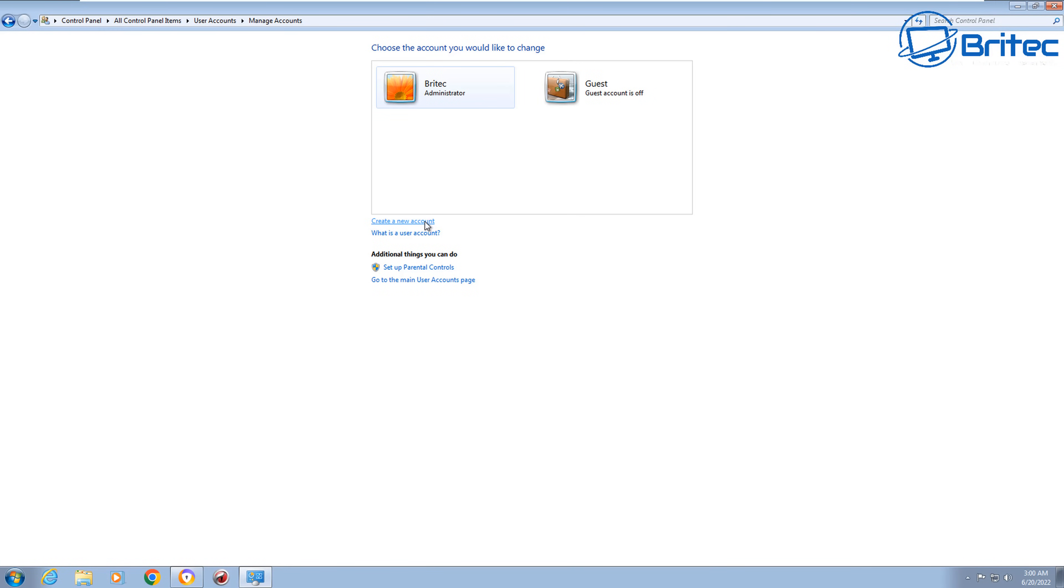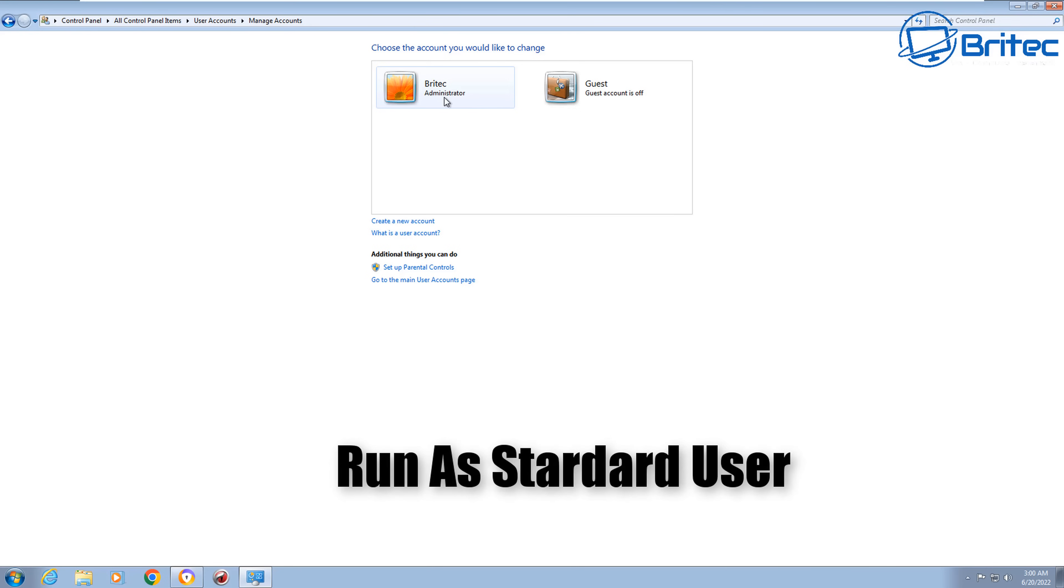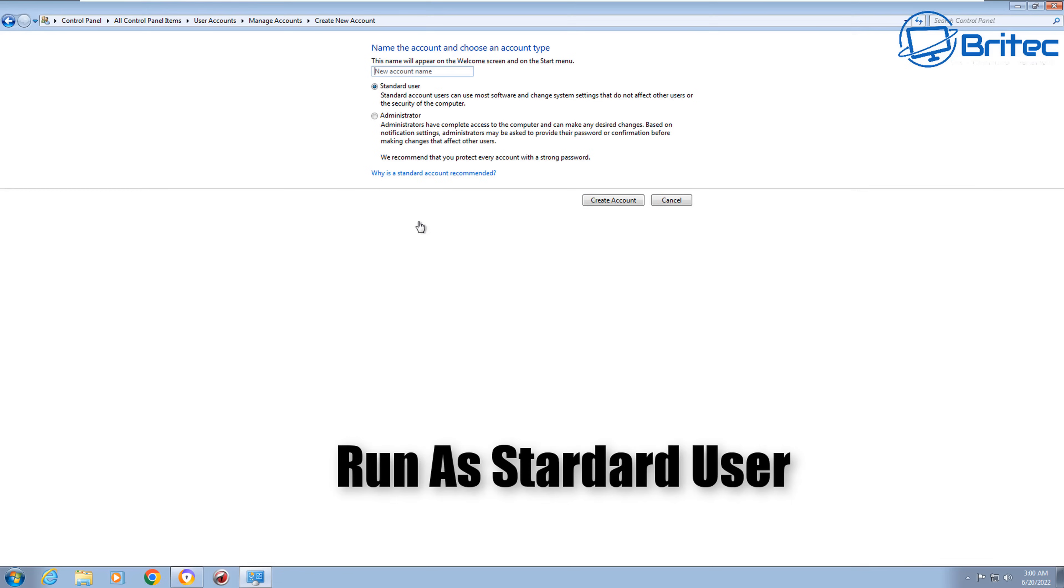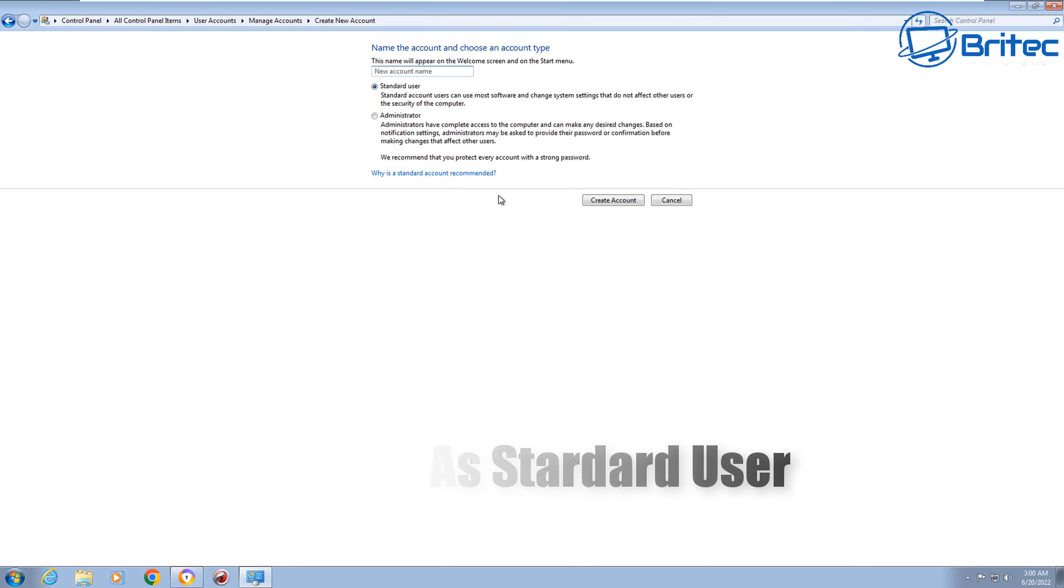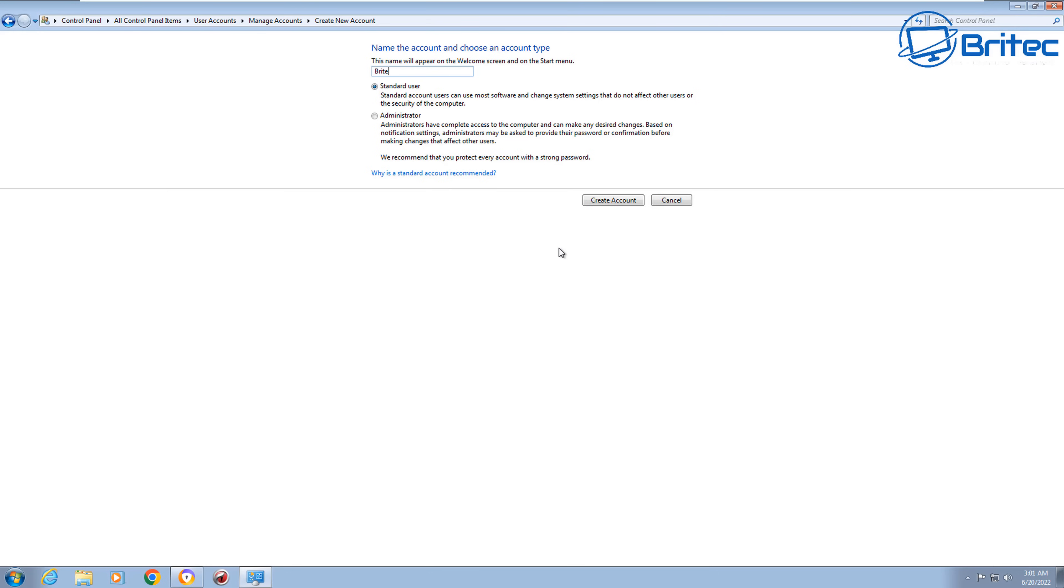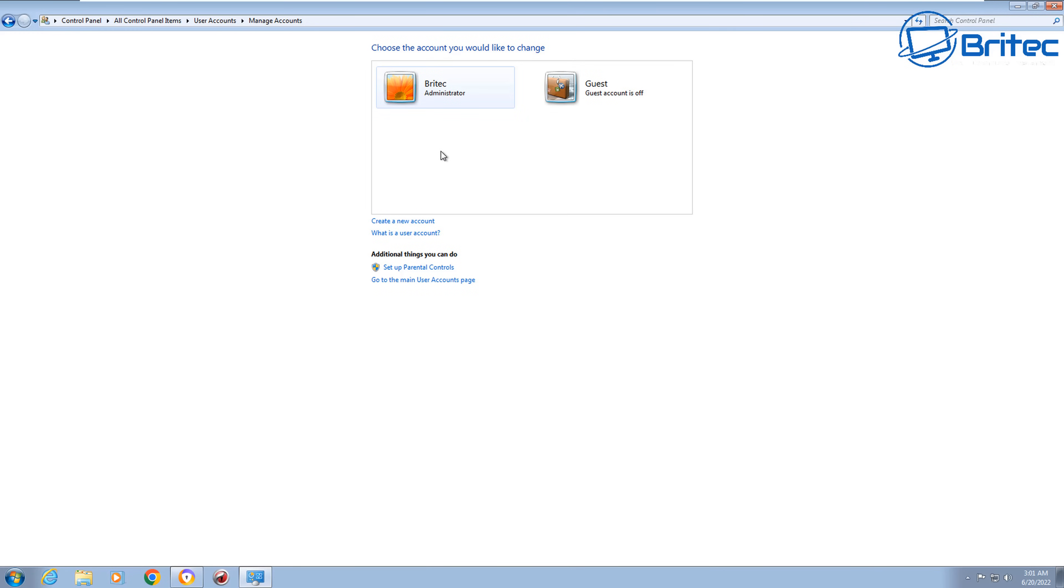Another thing as well is to make sure you're running a standard user account. This is not foolproof, but it is another layer of security which you can add to your computer. What this means is basically you are running as a standard user. You have no permission. So any time you go to install anything, it's going to ask for administration permission to install whatever it is you're installing. So theoretically, it's just another layer of security.